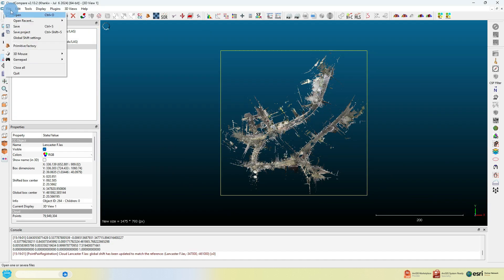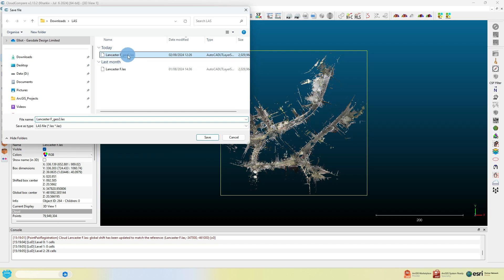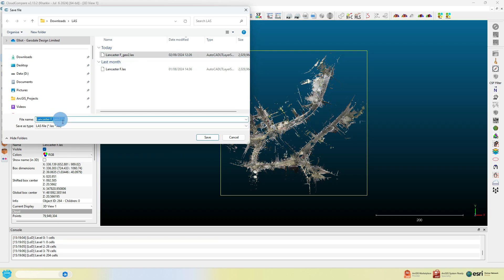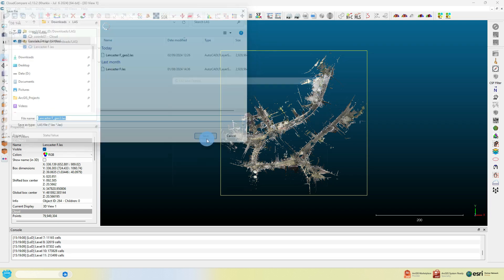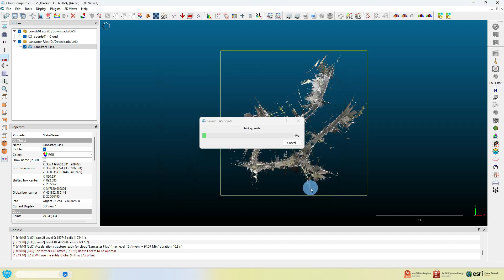When you're totally happy, click the green checkbox. Then go to your aligned point cloud in the contents or layer panel on the left-hand side and save it as a new file name.